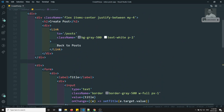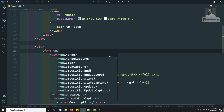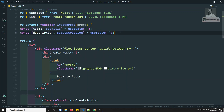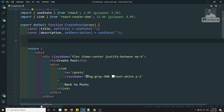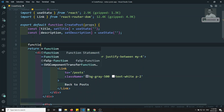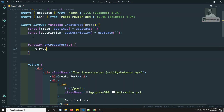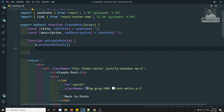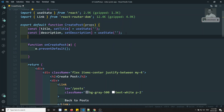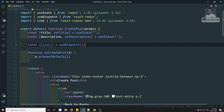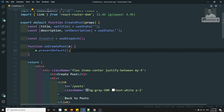Now I'll create an onSubmit handler — onCreatePost. The function takes e as a synthetic event and calls e.preventDefault(). To dispatch an action, instead of using connect we can use the hook: const dispatch = useDispatch(), which should be imported from react-redux.